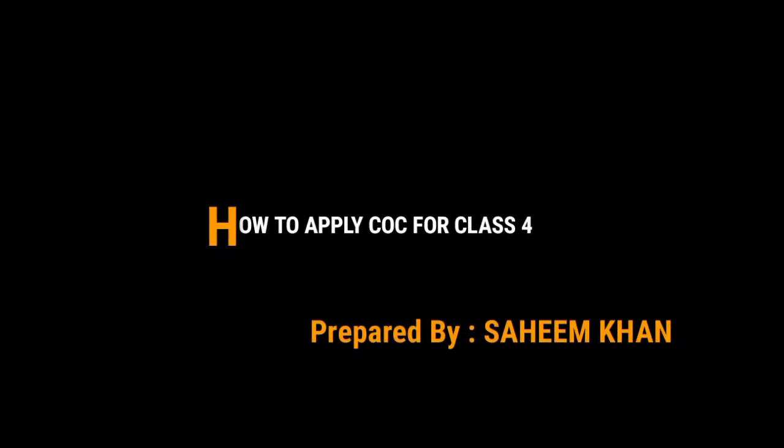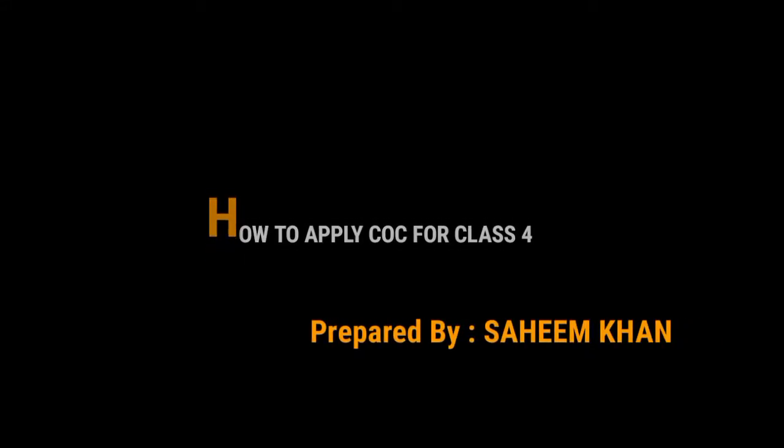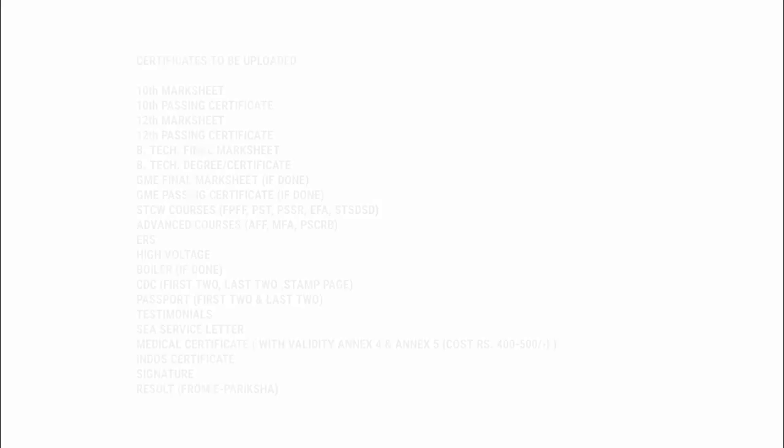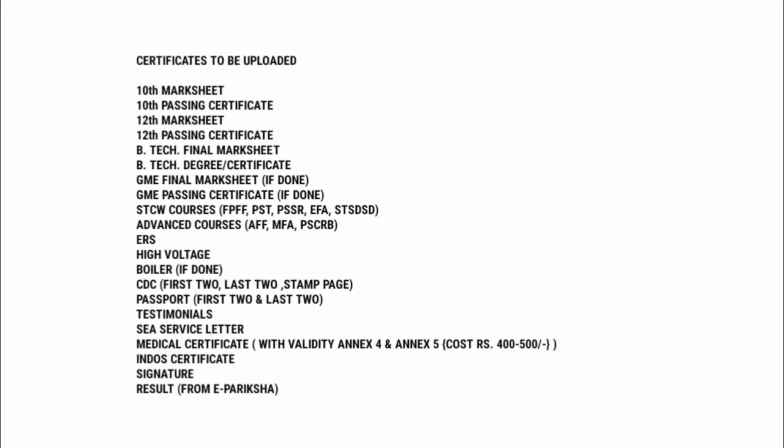So friends, in this video I will tell you how to apply for CoC for Class 4. Before submitting the application for CoC through ePariksha, we have to keep certain certificates ready.